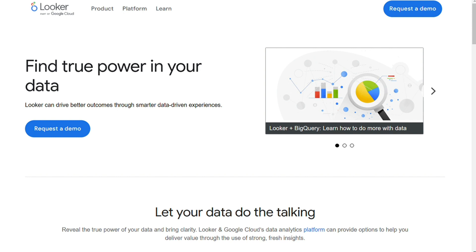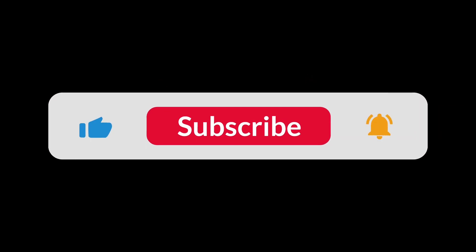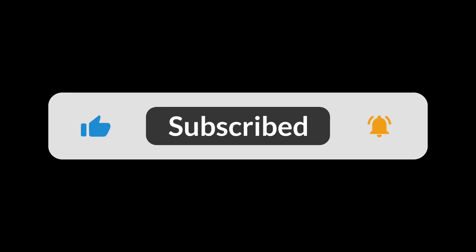That's it for this video. You can check the links in the description — that helps a lot, thank you. Hopefully this video will help you out. If it did, leave a comment and click the like button.